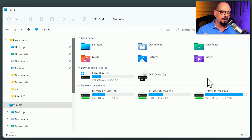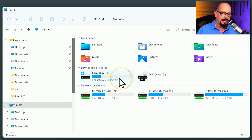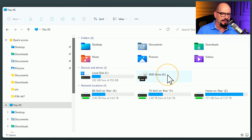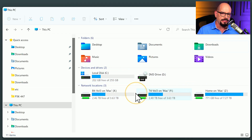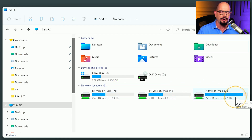Here's File Explorer on my computer. You can see I have a number of devices and drives that are mapped. Some are local on this machine, such as my C drive and my D drive. But notice that I do have three network locations that are labeled as X drive, Y drive, and Z drive.